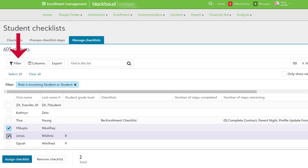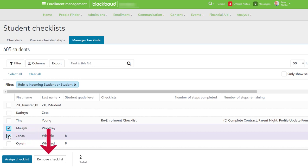Select Assign Checklist to apply as many checklists as needed to all previously selected students. In addition, Remove Checklist will allow you to remove all or a selected number of assigned checklists.